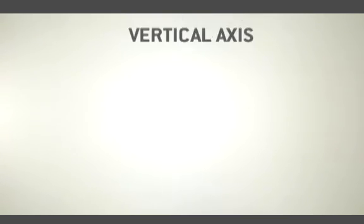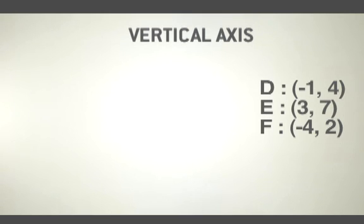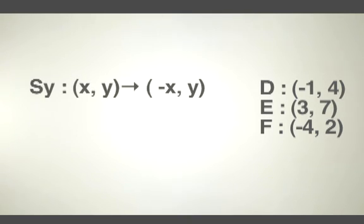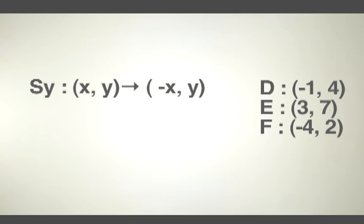Now let's take a look at reflecting points across the y-axis. The formula for a reflection across the y-axis is (x,y) becomes (-x,y). In order to reflect these points across the y-axis, you need to apply the formula to each point.